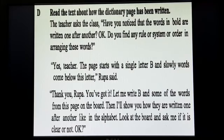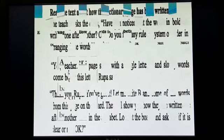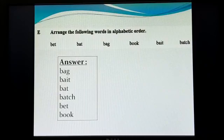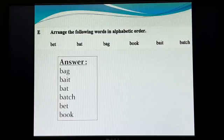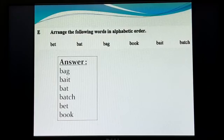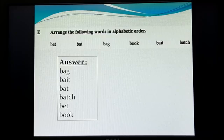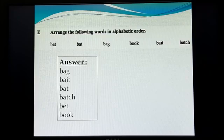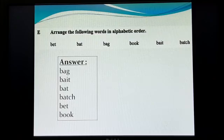Now we have Activity E. It is very easy — arrange the following words in alphabetical order: bad, bait, bat, book. The answer will be: bad, bait, bat, and the last one, book. So my dear students, that is all for today.